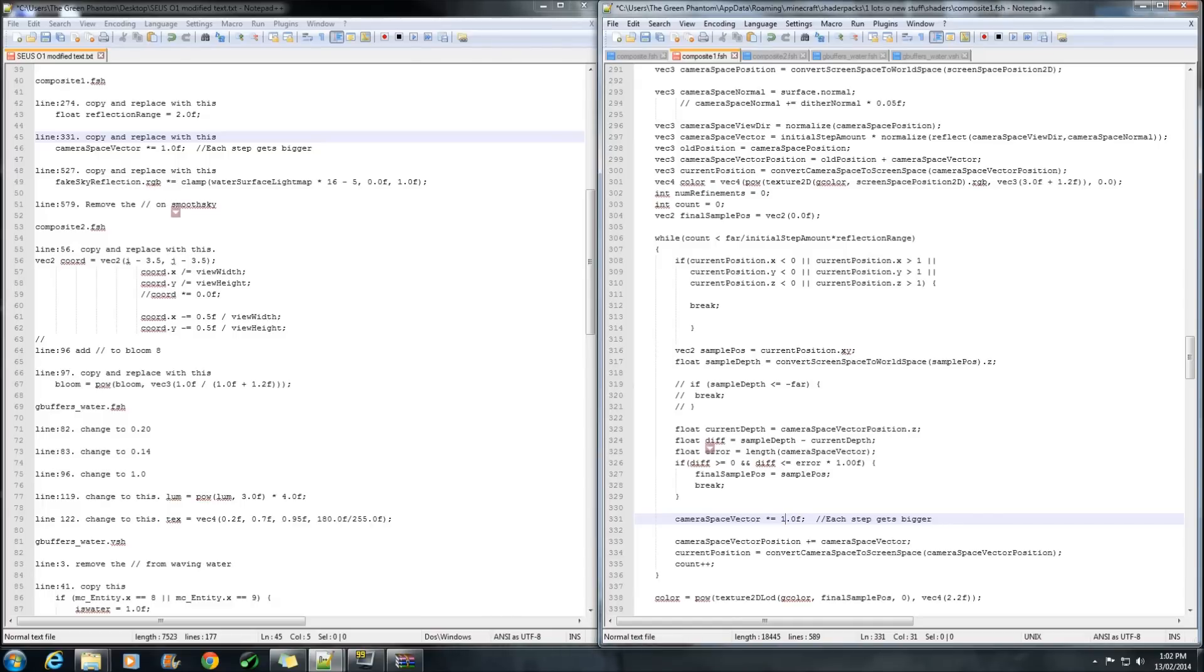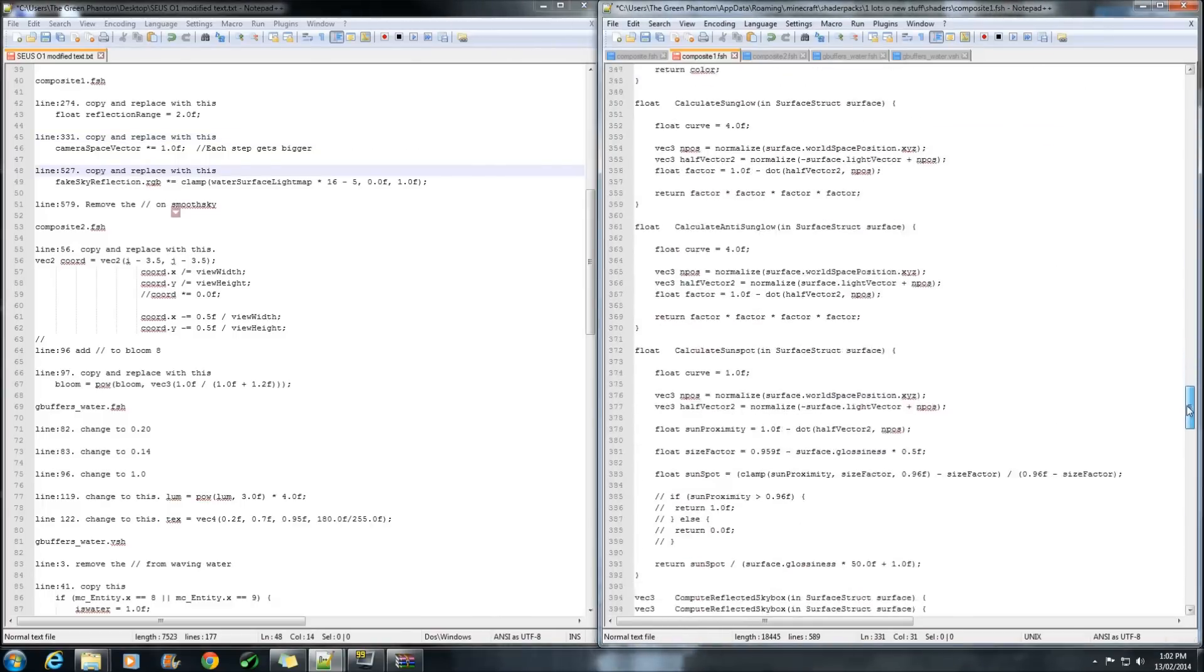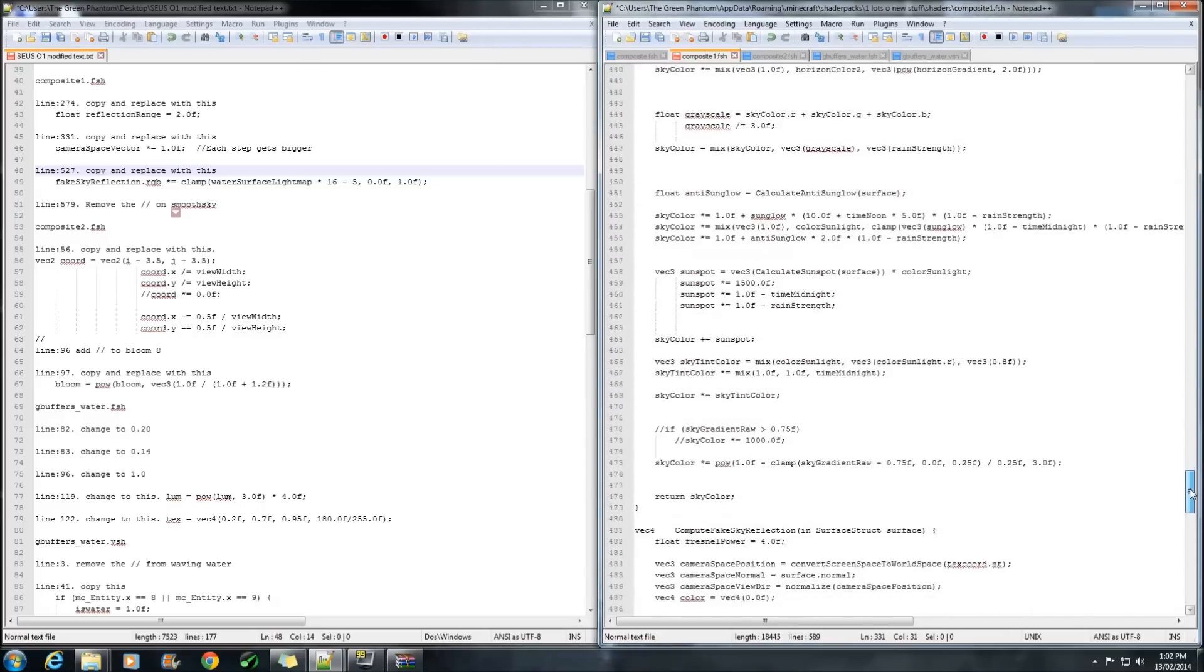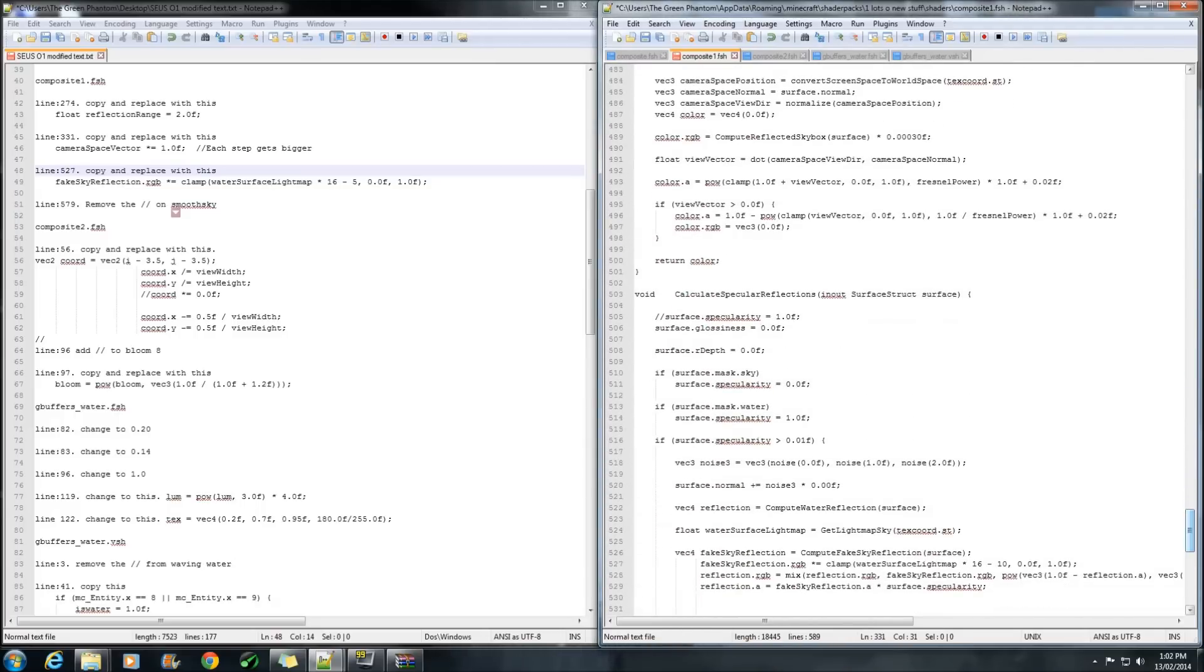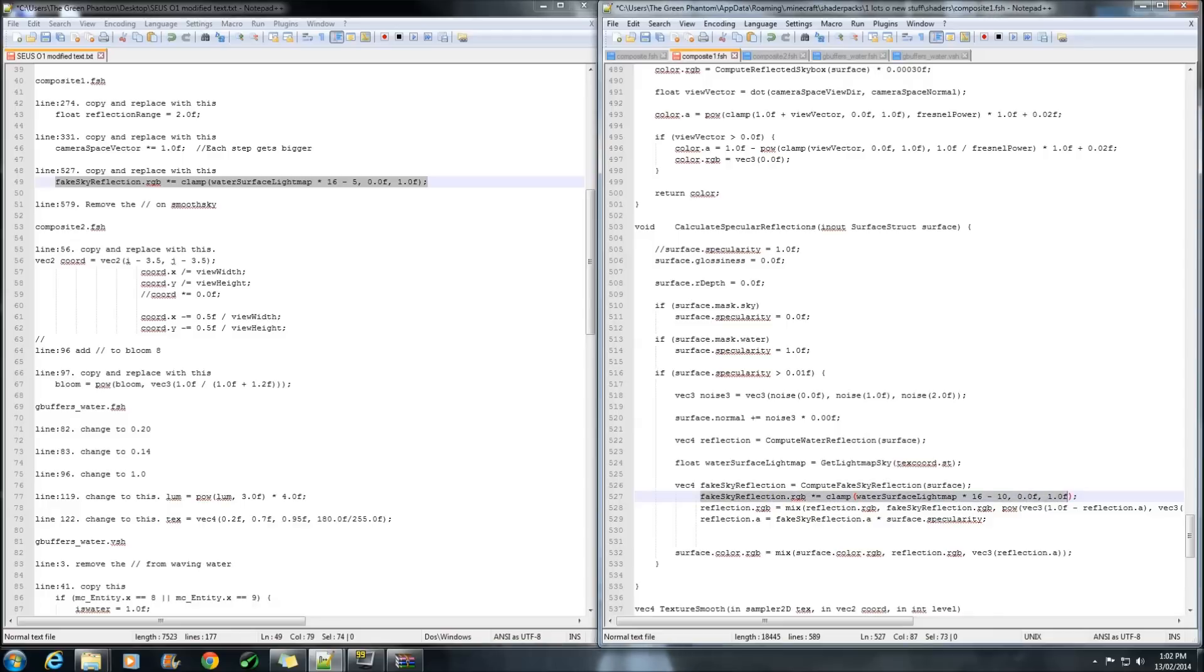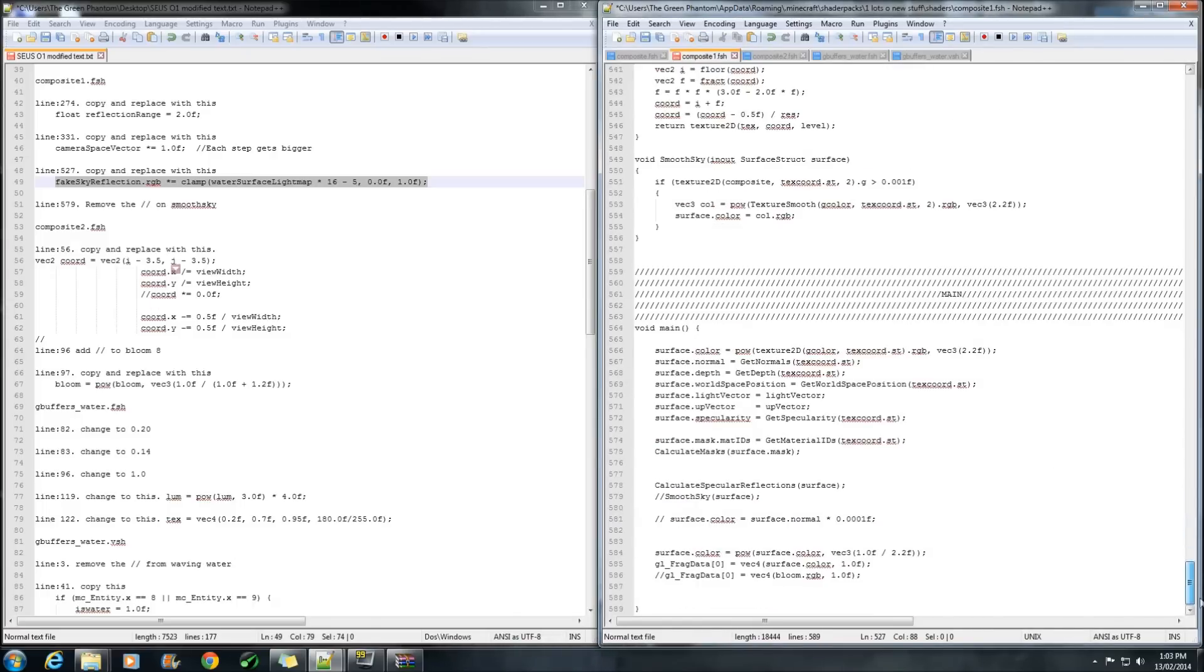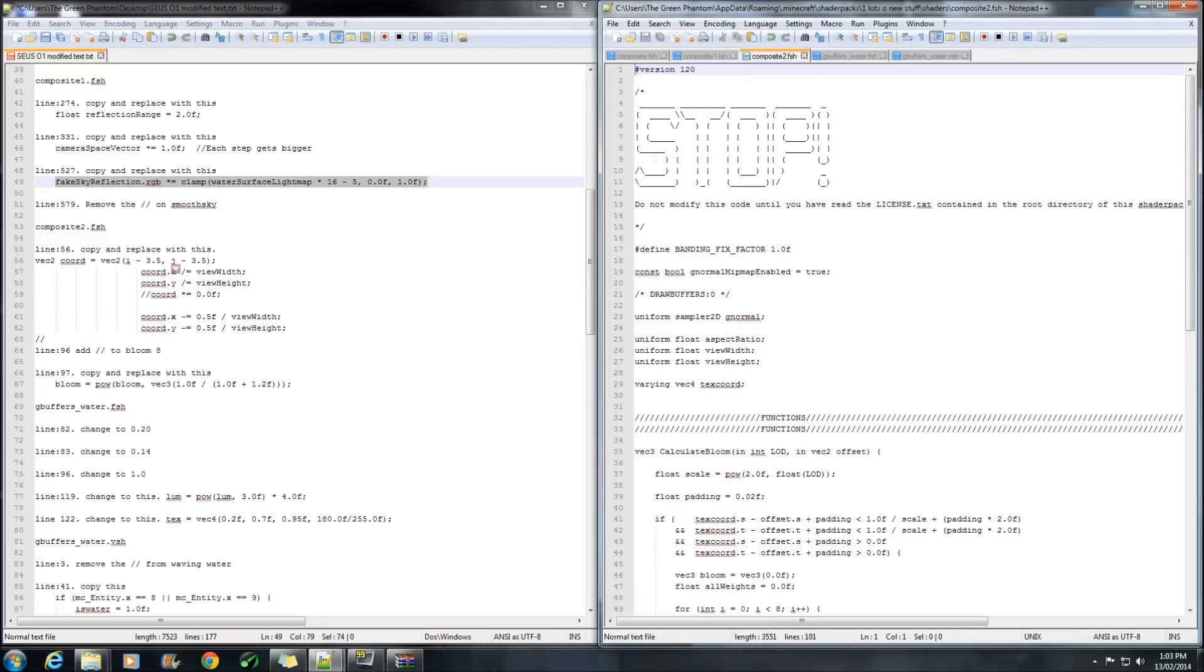Now we're going to go down to line 527. Down to here. Copy this piece. And replace it with that one there. Now what that does is help change the colour of the water. Believe it or not. And last thing in this one is remove those. Save. Move on to the next one.